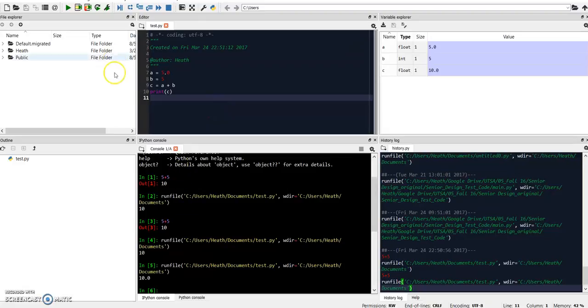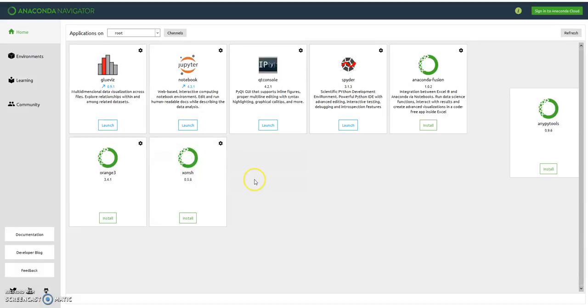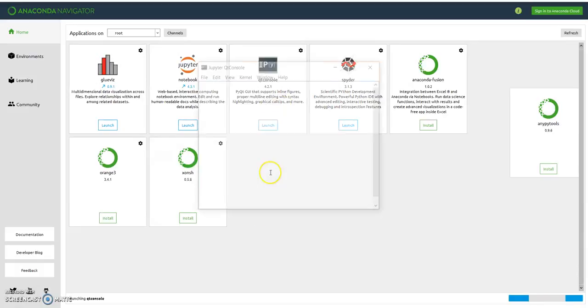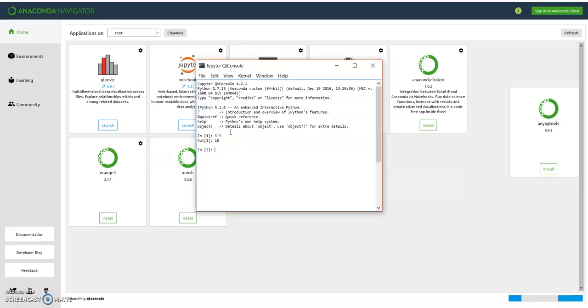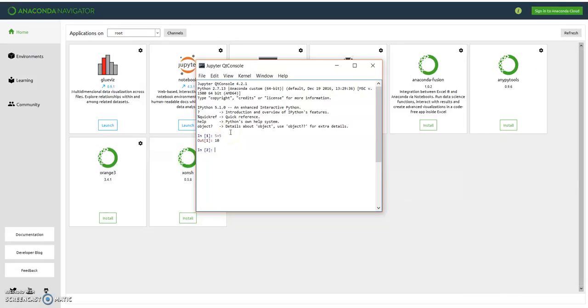Now we've seen how to set up Spyder to emulate MATLAB, but also some other things that Anaconda comes installed with is the PyConsole, which is literally just the emulator kernel. So you don't need the full IDE. You can just go ahead and type it via terminal input and get your outputs.